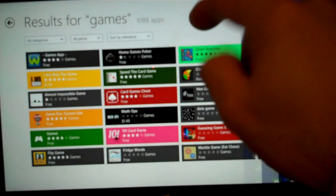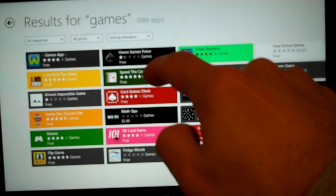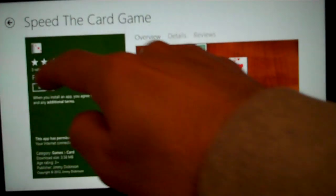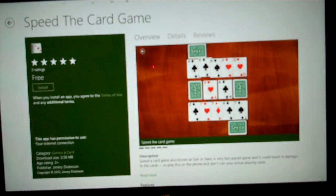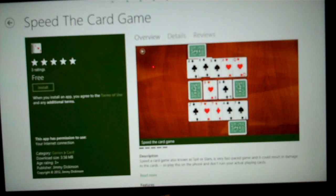All the different games show up. We'll just pick any game that's free here. Click Install. You can also use the mouse to do that as well.